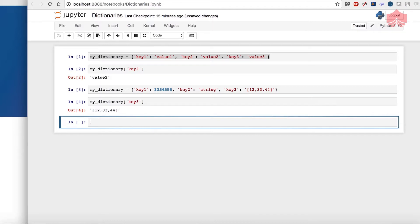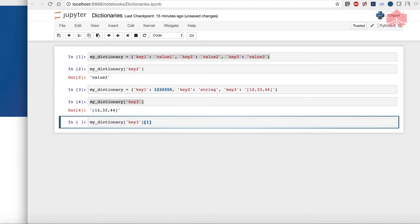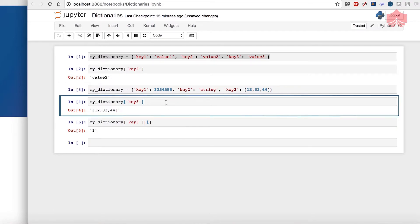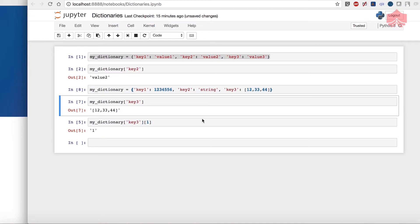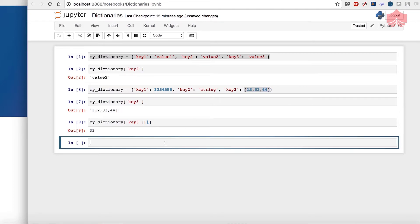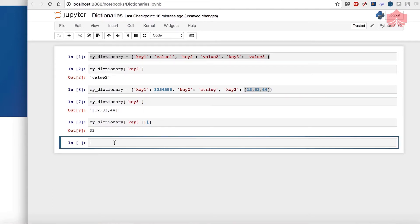You might wonder: if I want to call the number 33, how do I do that? I take the key and then use indexing on it. Key 3 is a set, and by indexing into it I get 33. I'll keep showing these errors so you know they're normal. That's how you call upon the elements you need. You can also call methods on dictionaries, which makes them very flexible.